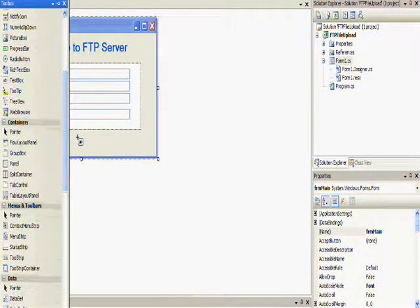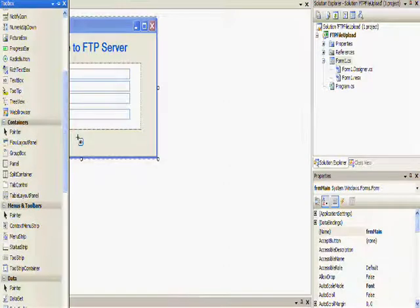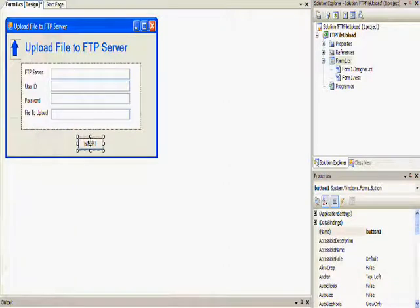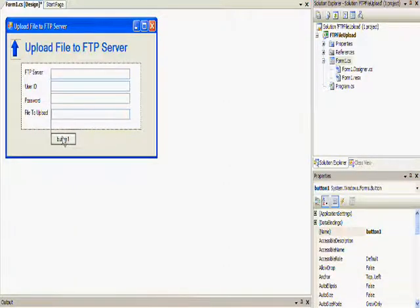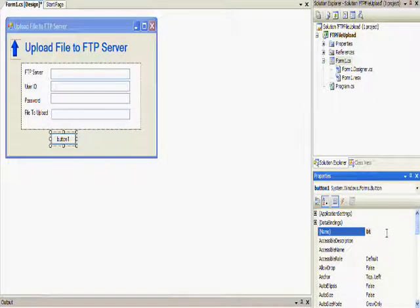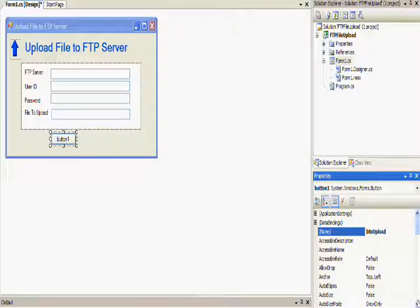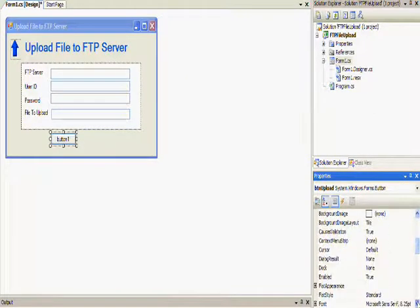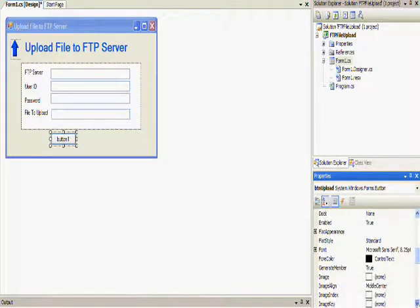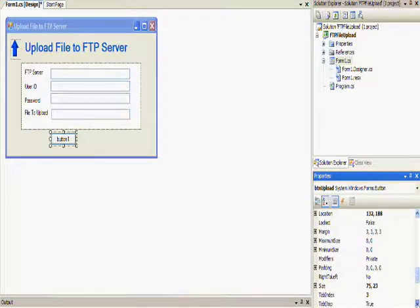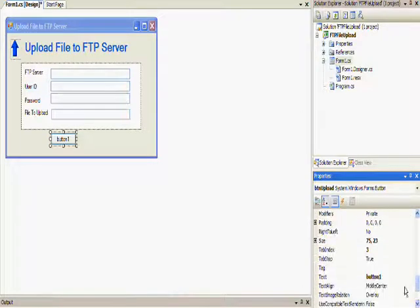The first button is going to be for the upload. So I'm going to rename it to button upload, and I'm also going to change the text to have it say something that makes more sense. And in this case, I'm going to call it upload to server because that's what the button is supposed to do.